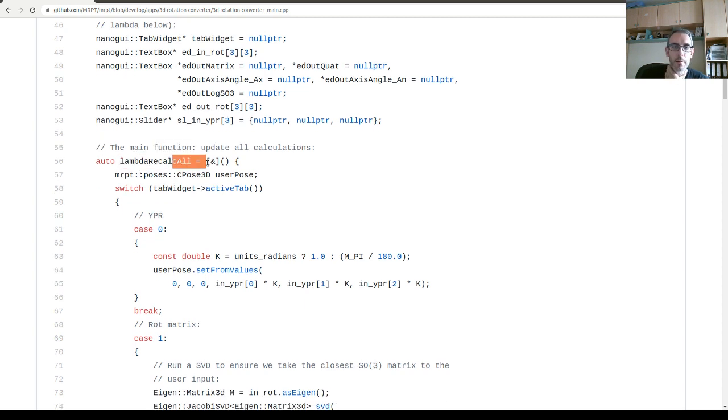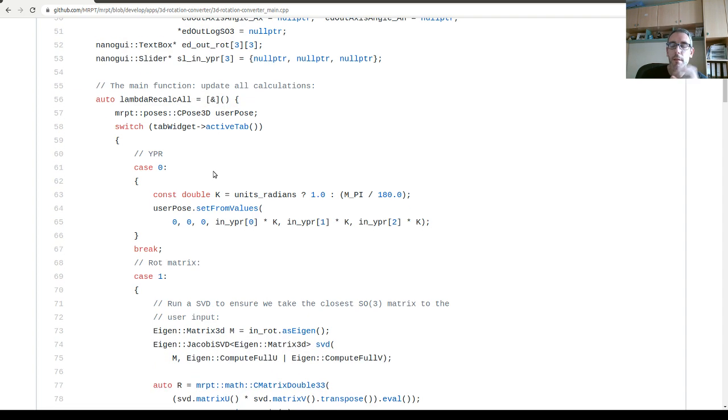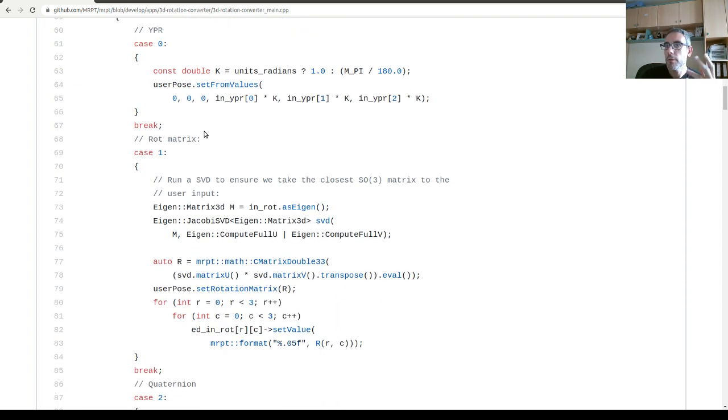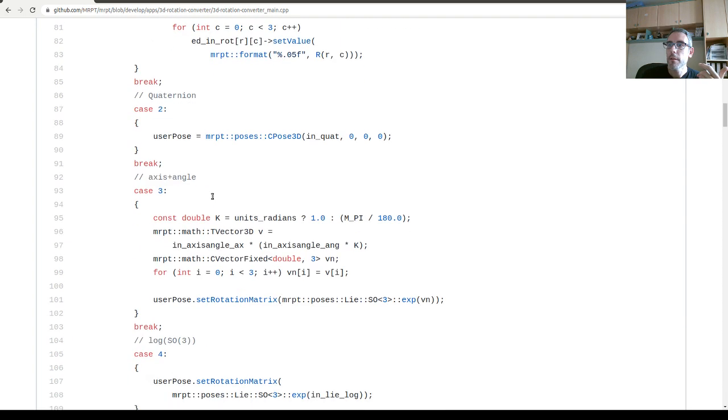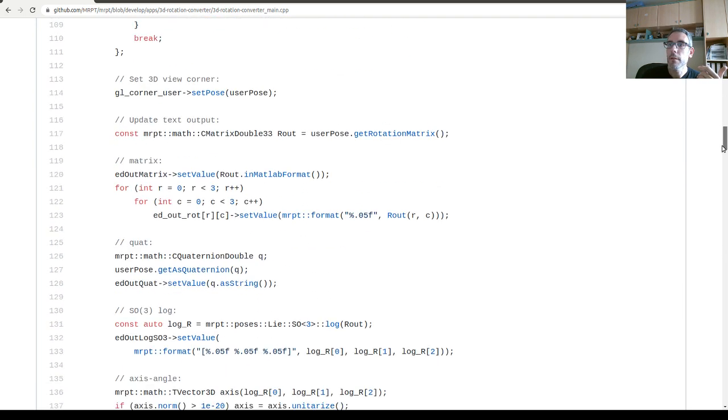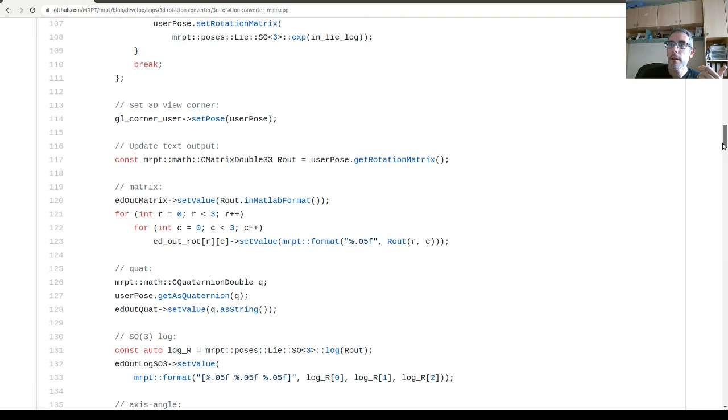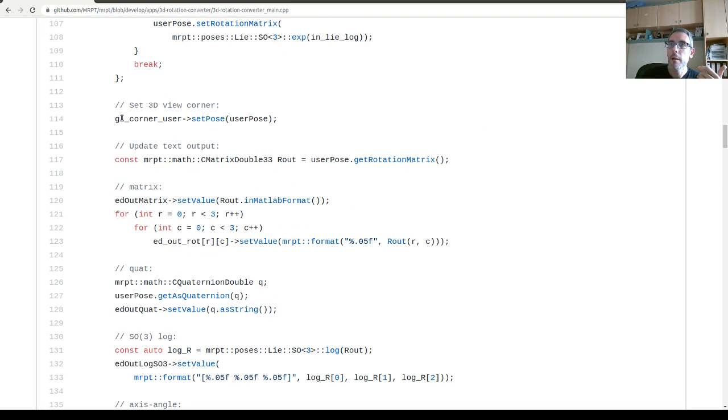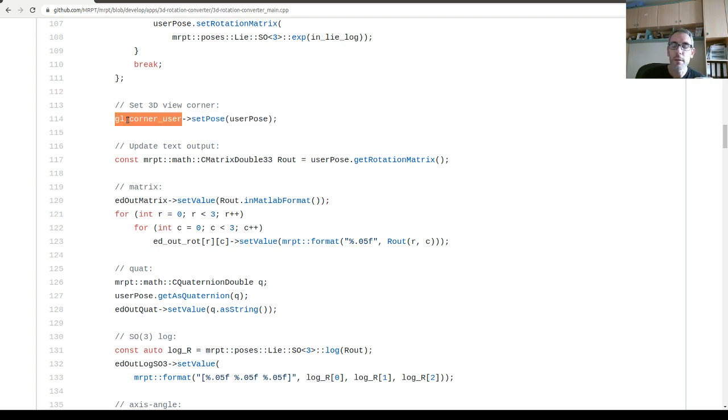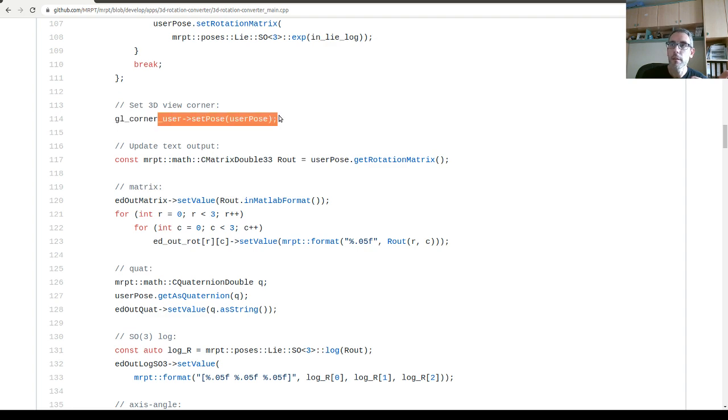And in this application, I have this lambda. This is in charge of basically updating everything. It updates the numbers and then apply the rotation to the visual objects. This corner that was rotating. The rotation is applied with this operation.